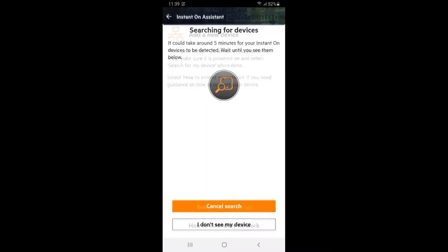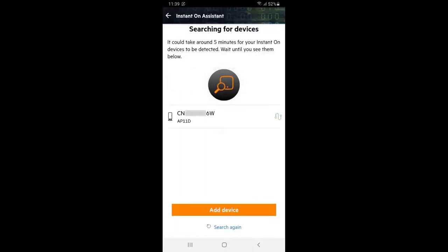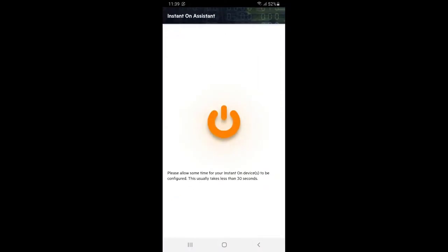Once your AP has been discovered, click on add device. As soon as your AP has been onboarded, a wizard will launch to set up your first wireless network.